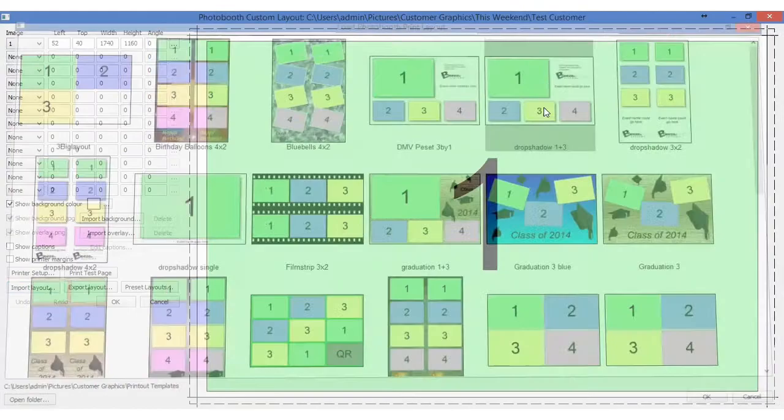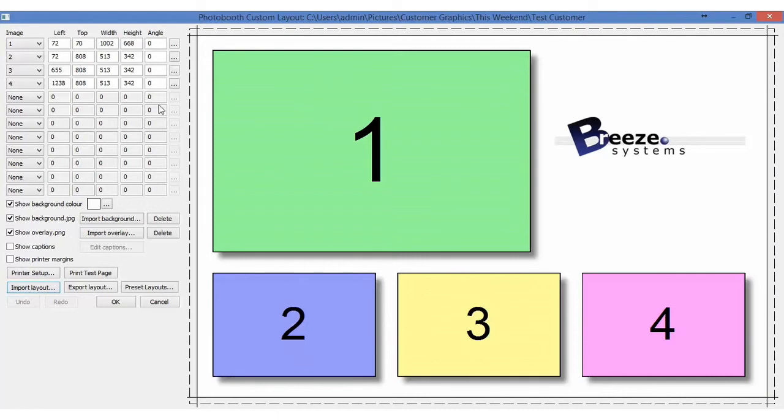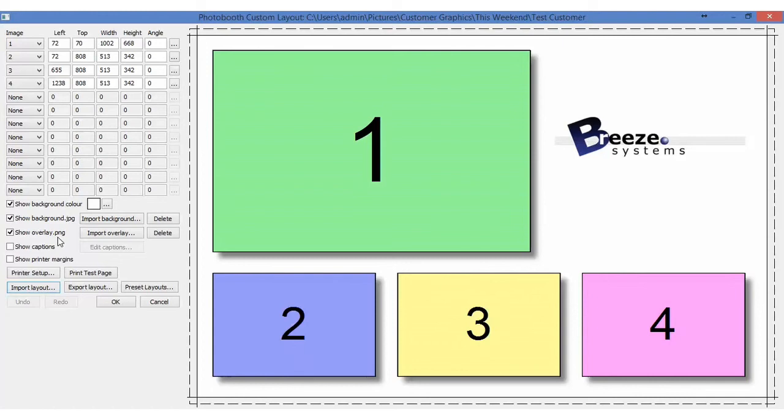We'll double click on it and as you can see it imports all the coordinates to the left. It also imports the background color and brings into the program the background.jpg and the overlay.png. Overlays are PNG so be aware of that.